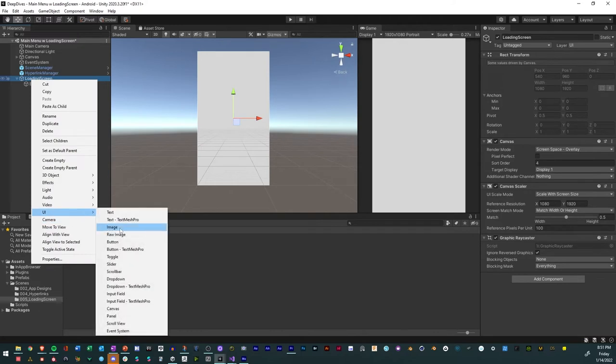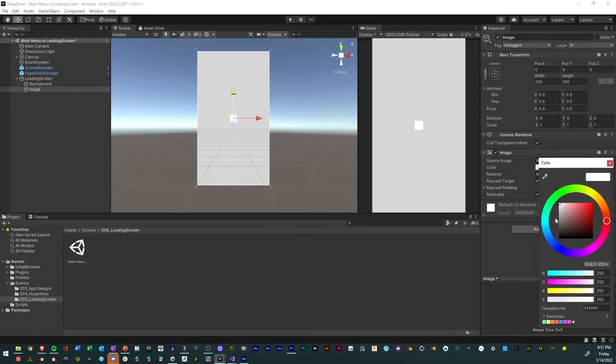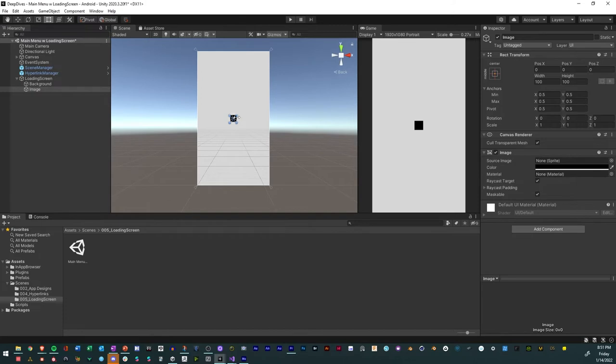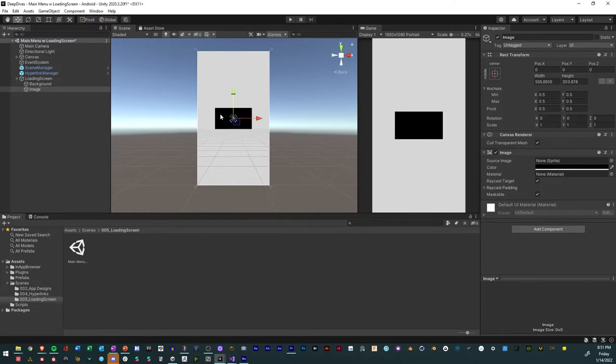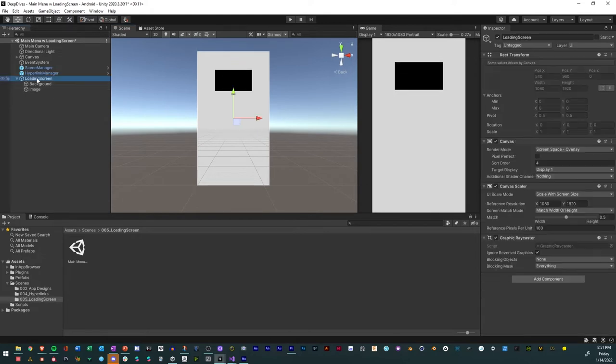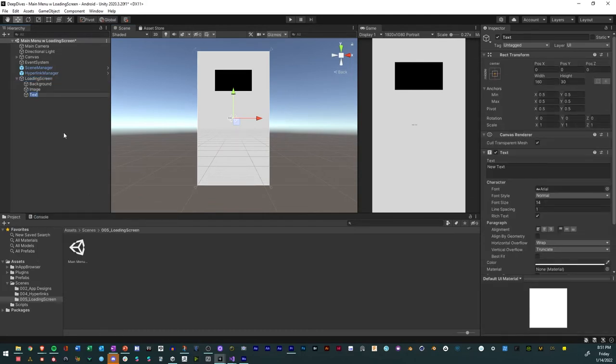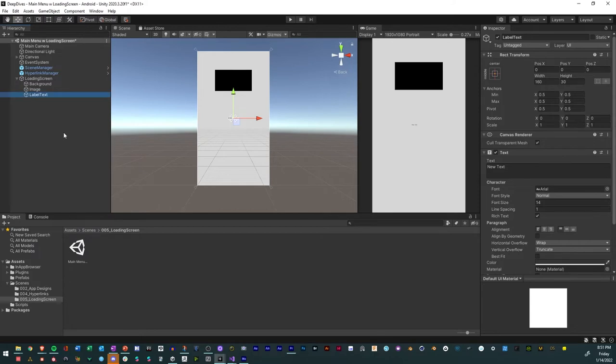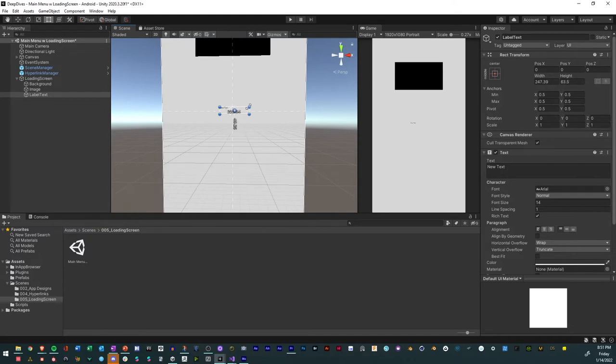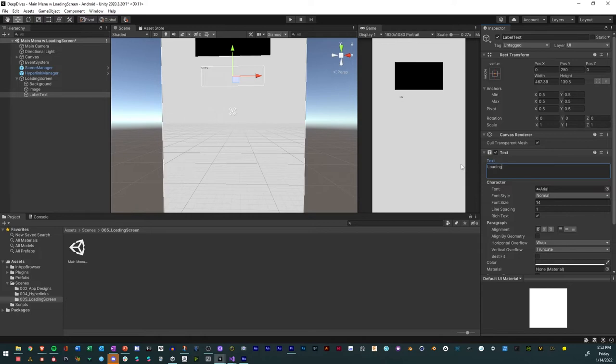Then we'll go back onto the loading screen and we'll create an image. That image will make it black and we'll resize it. This can be for your logo, whatever logo that you decide to have for it. Then we'll add a text. We'll call this label text. This text will resize. We'll call it loading and we'll just resize it.